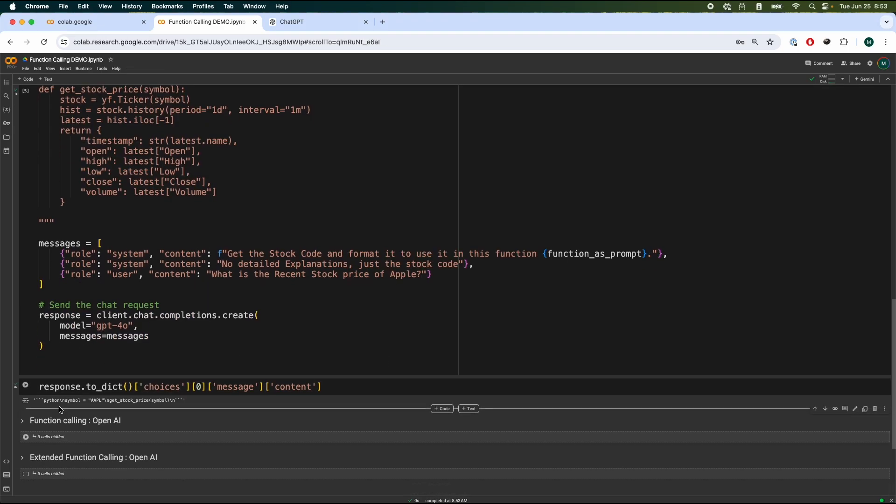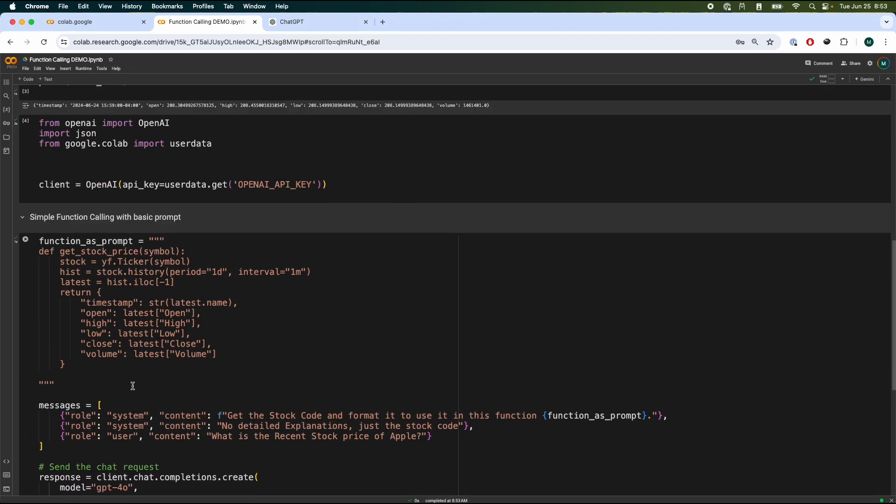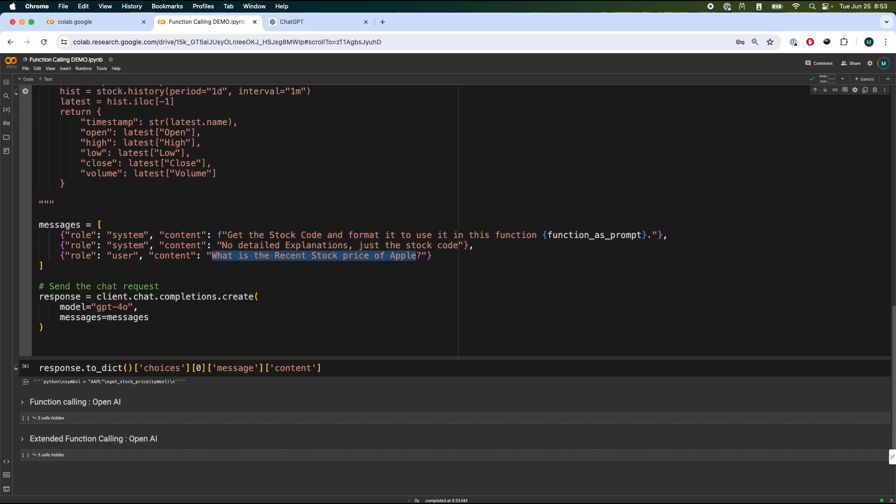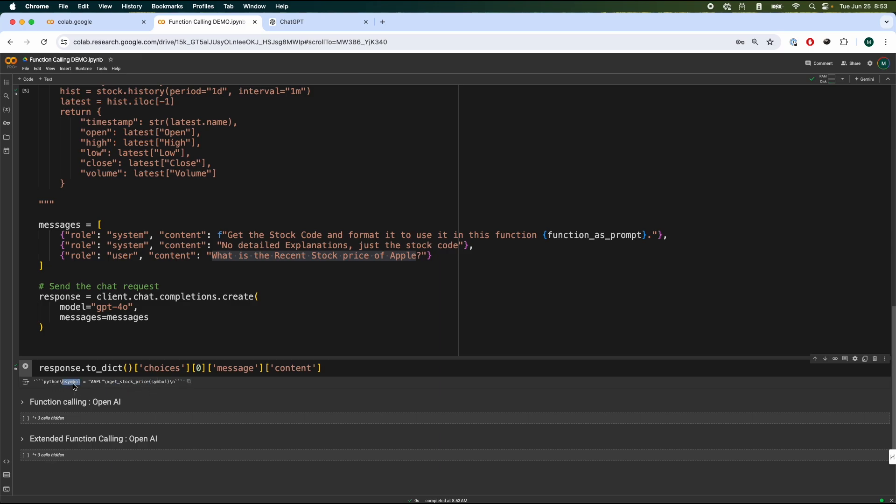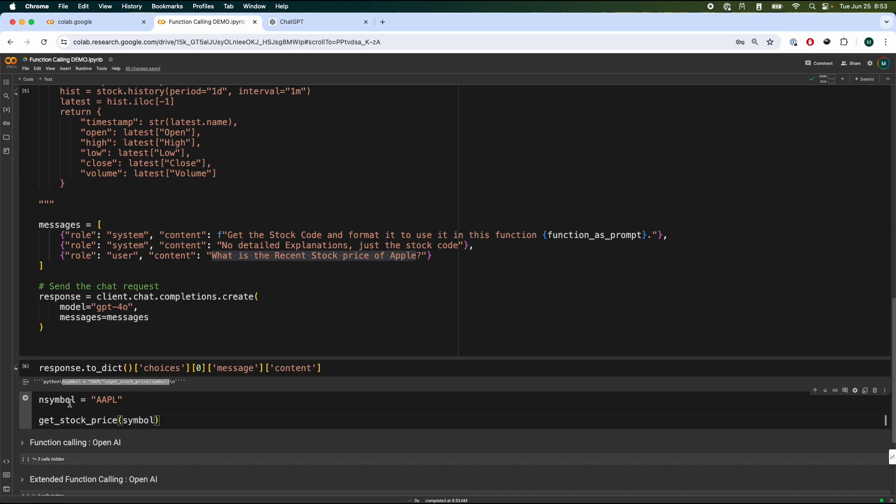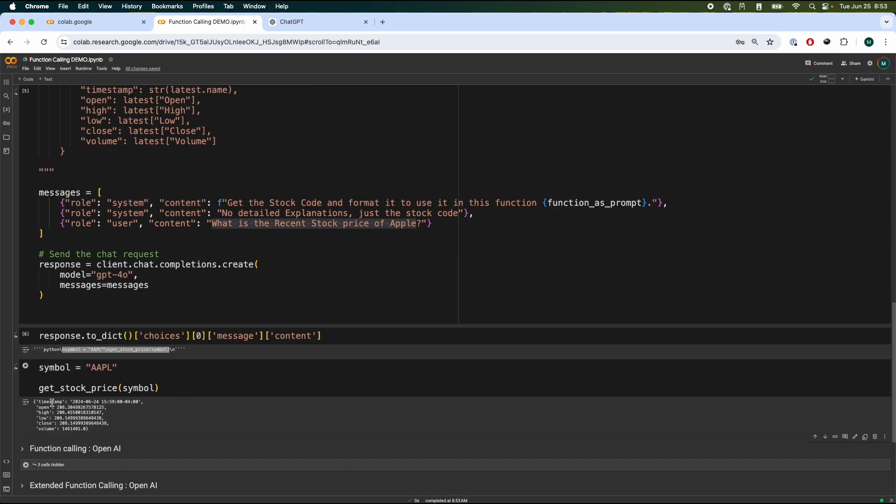And now we can parse the response to see what returns. So what it's saying over here is our initial question was what is the recent stock of Apple? And it says use symbol Apple, and then call this function, get stock price symbol. And this is essentially a Python function. So what you would realistically do is essentially parse this using regex or something similar. You just call this over here. So you do symbol Apple, get stock price symbol, you should get a response. And that's the basic idea of function calling.